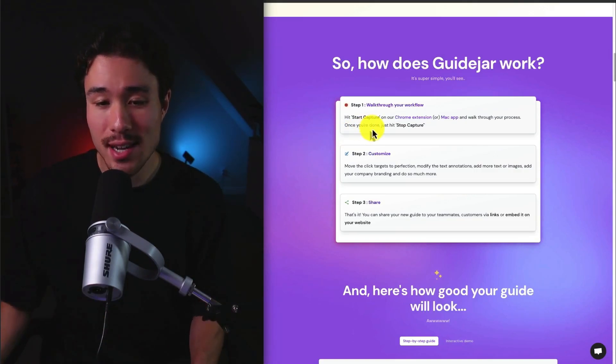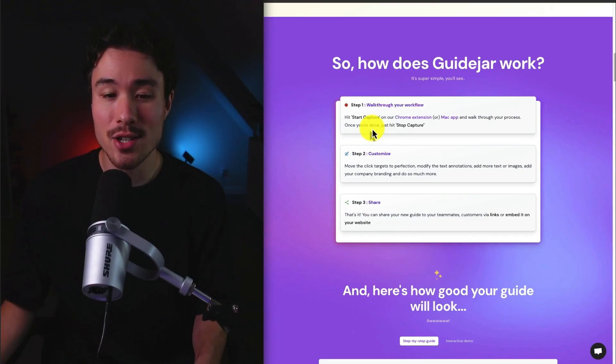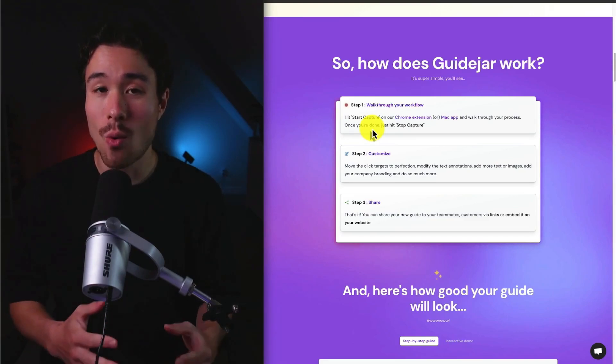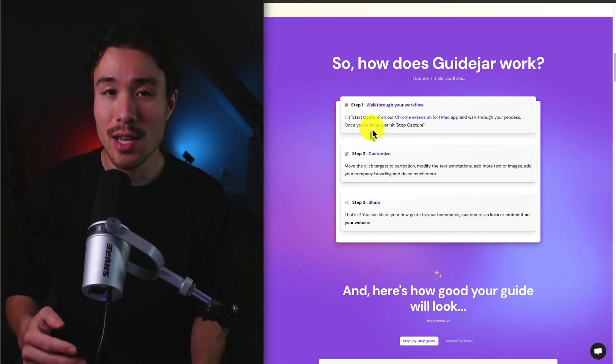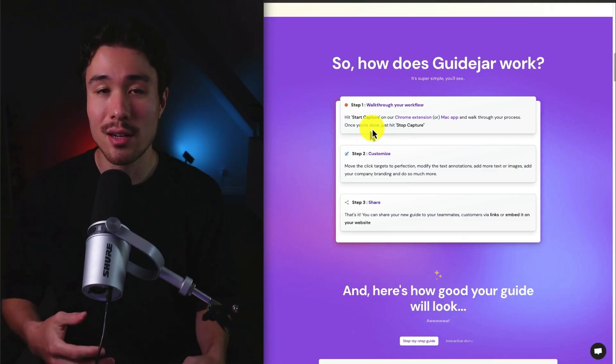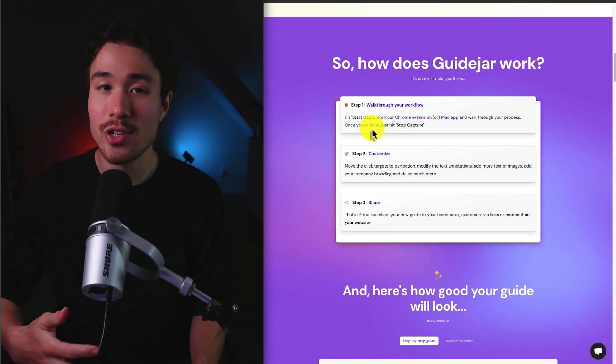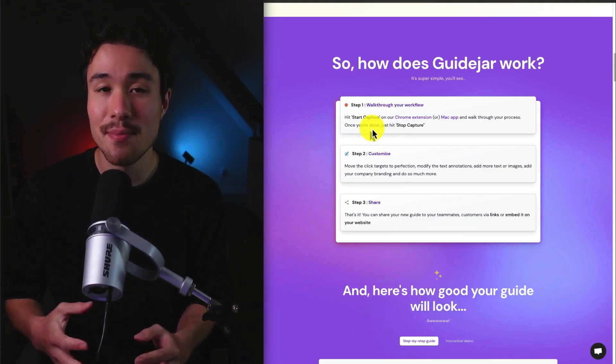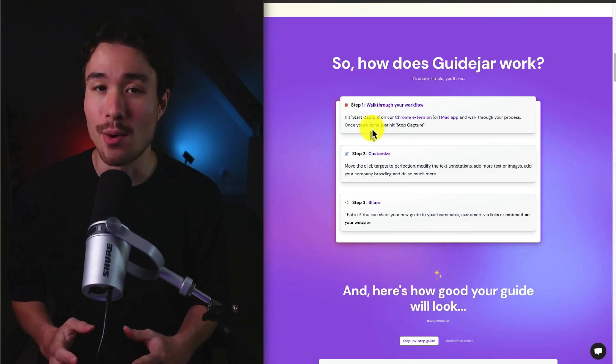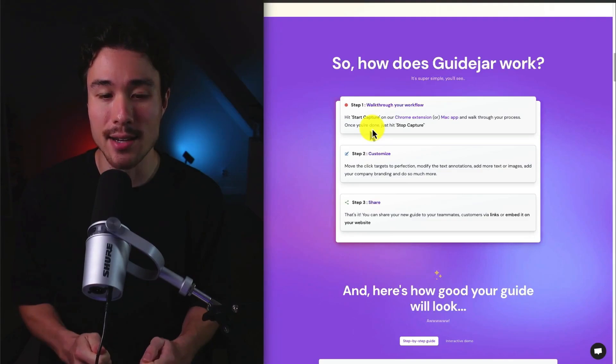You just have to hit Start Capture in the Chrome extension. Once you're done walking through something, you hit Stop, and you can edit all the clicks, annotations, and text to make it easy for someone to understand.